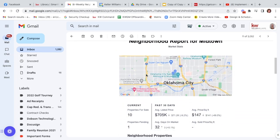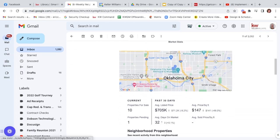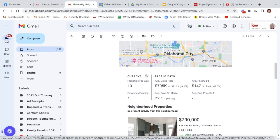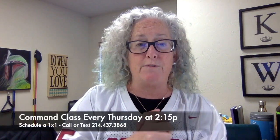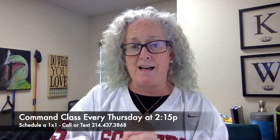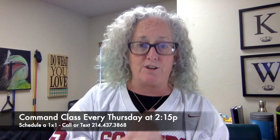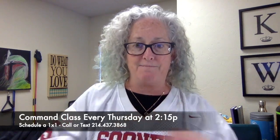If you need to know how to set it up again, come see me or come to any of my 215 Command classes on Thursdays. I'll talk to you soon. Bye!